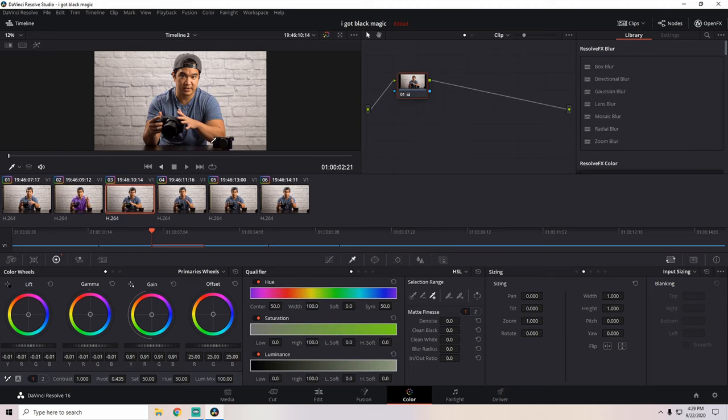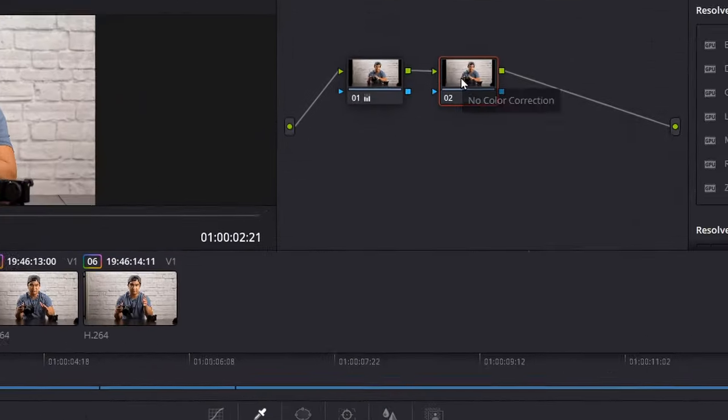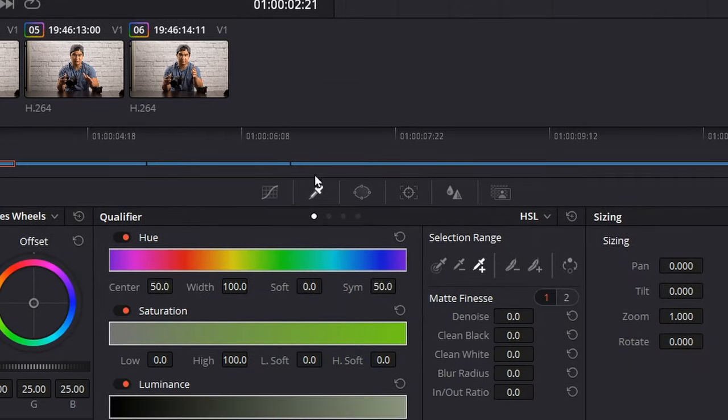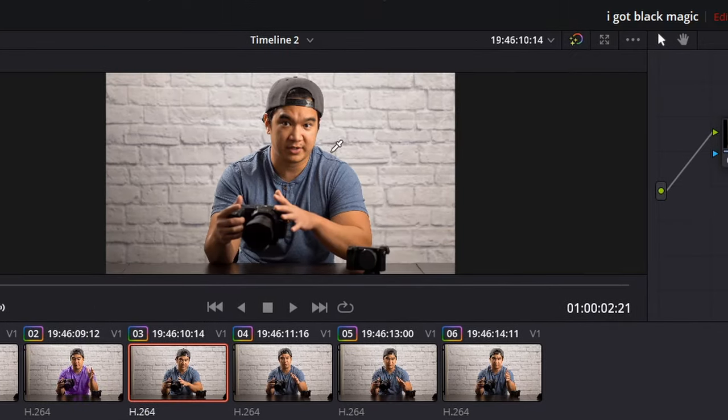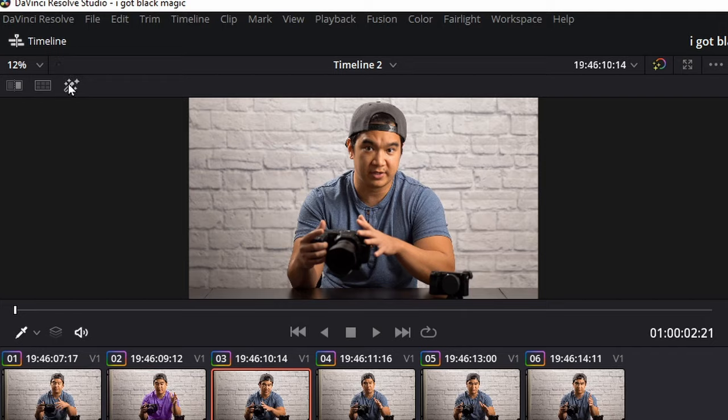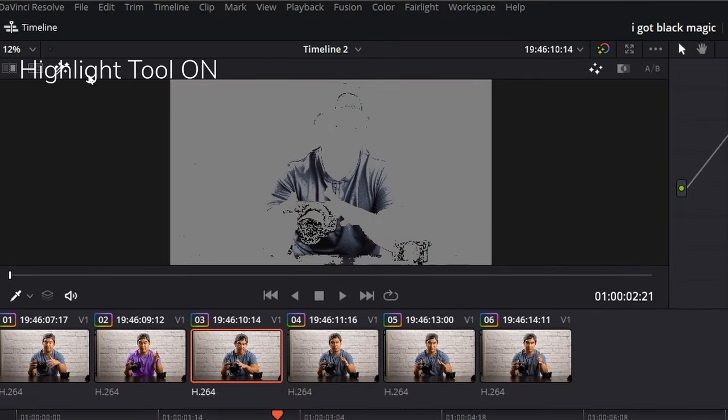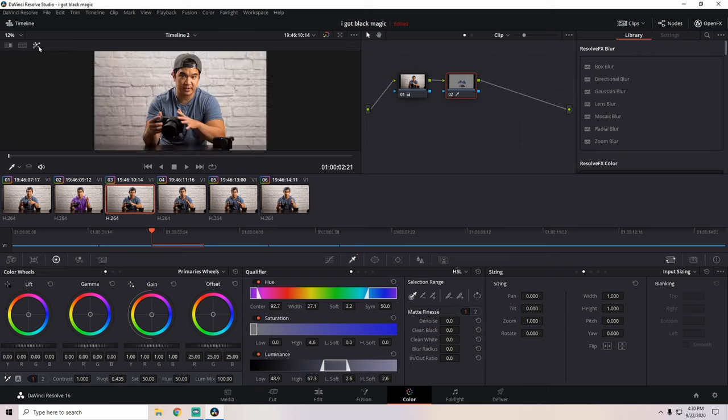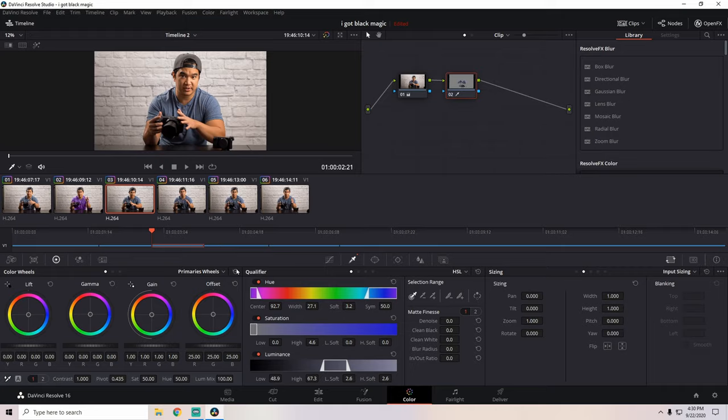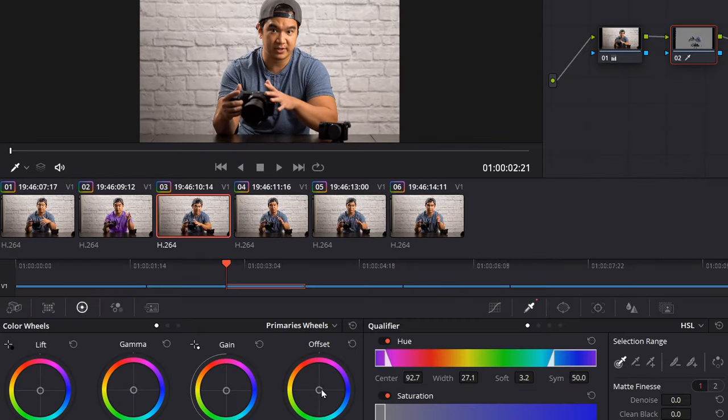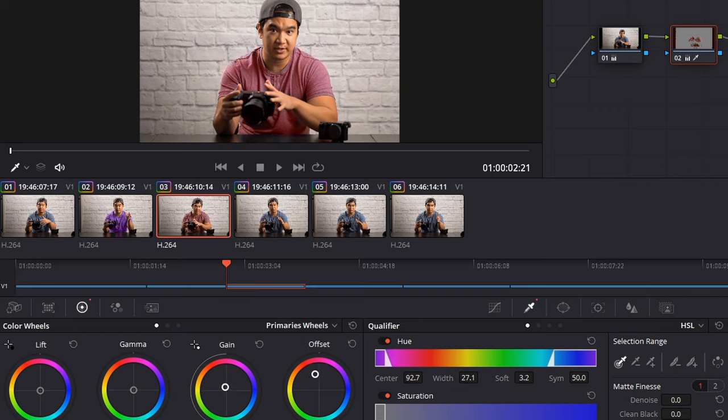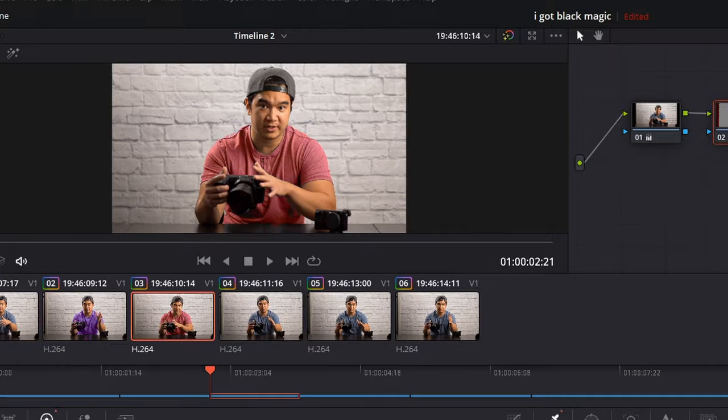Now the second clip, we're going to do the same thing. Second node, qualifier tool, make sure the picker is selected, select the blue of the shirt. We're going to make sure the qualification is covering most of the shirts. That looks good enough. And let's push the colors towards red. Let's see. There you go. Ooh, I like this color on me. Look at that. We want to make it look realistic so you don't want to go crazy.